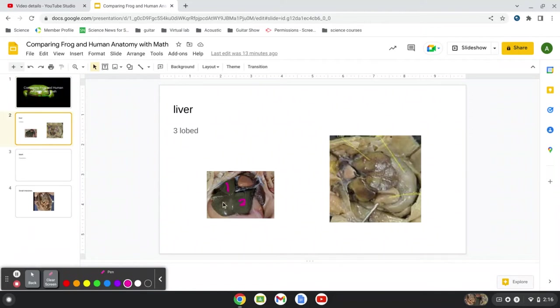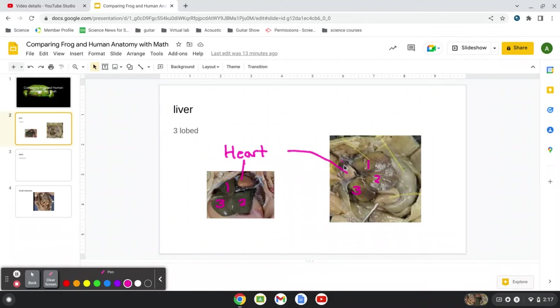So here are the three lobes in the frog, and there's the heart. And here's the three lobes here, and there's the heart.